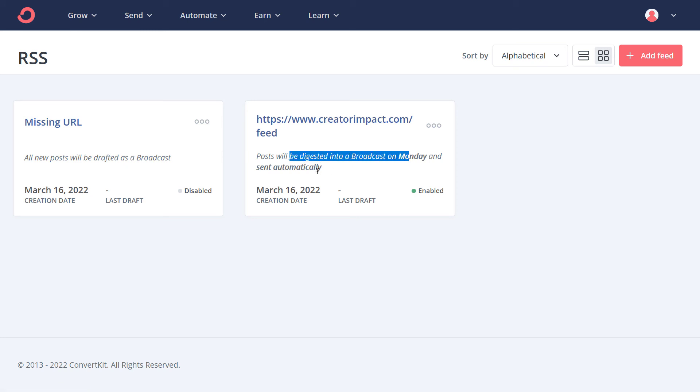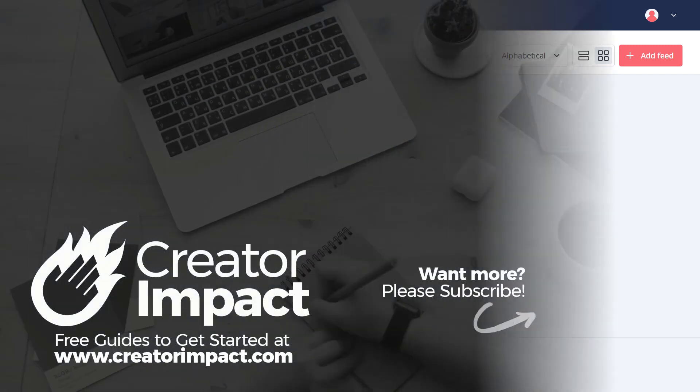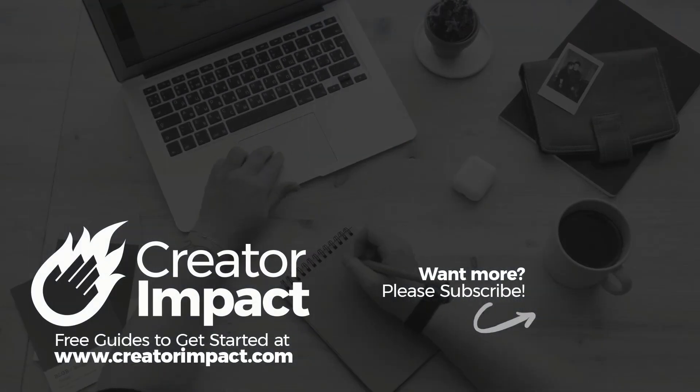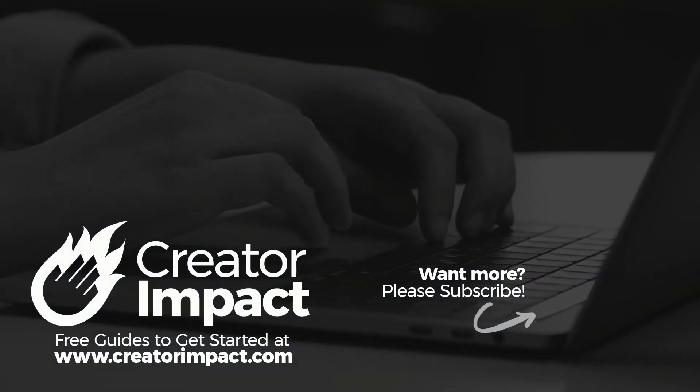That's how you can set up your ConvertKit account using an RSS feed to automatically email your subscribers when you publish a blog post, so you don't have to do it by hand. But one thing to consider is sometimes it's good to actually customize that message and talk about the benefits of a blog post before sending them off. While this is automatic and will save you time, it may not be the best way to get people to check out your blog posts, but it really depends on your preferences.